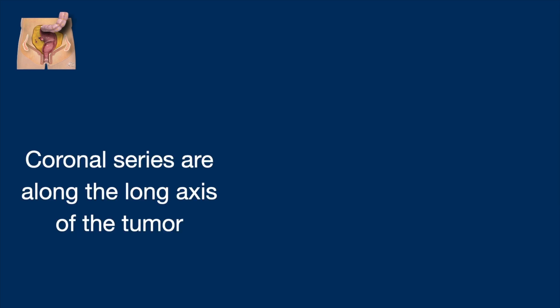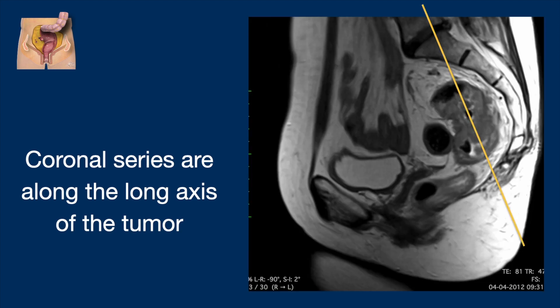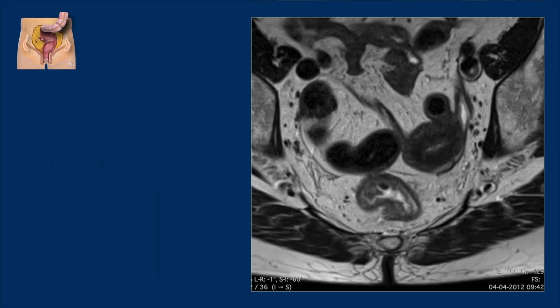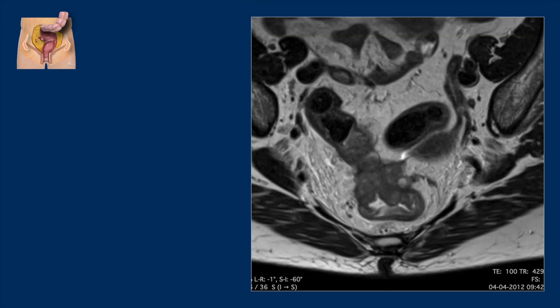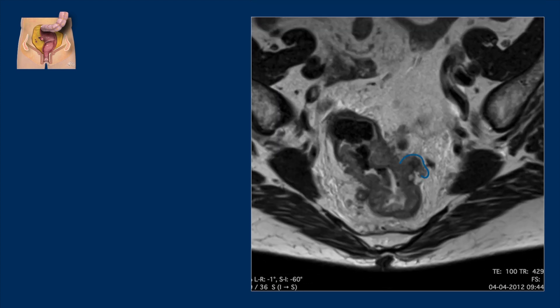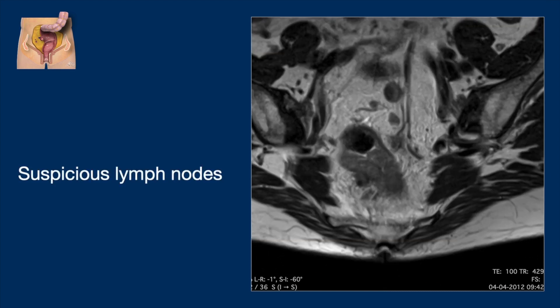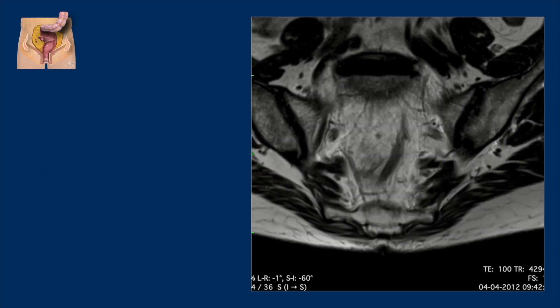Let's go to the coronal series, which are along the long axis of the tumor. Here again we see the extramural vascular invasion, and there are some suspicious lymph nodes.